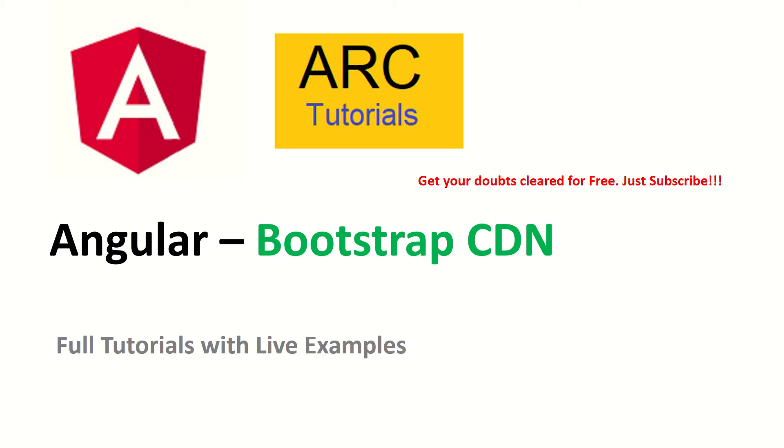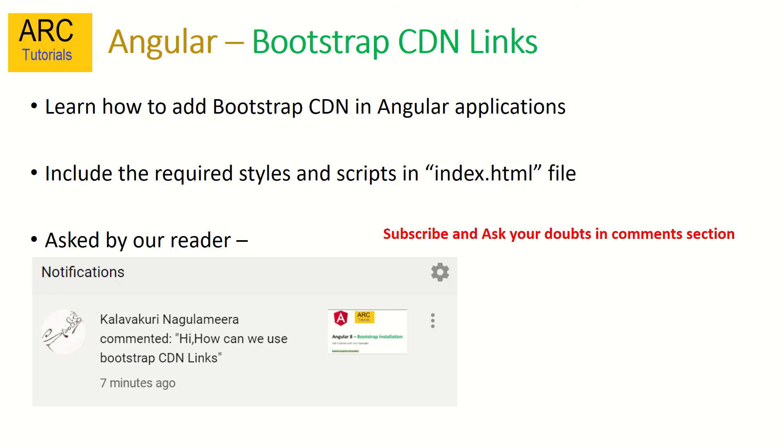Hi friends, welcome to ARC Tutorials. In today's tutorial we'll learn how to include Bootstrap Content Delivery Network links into our Angular application. To include Bootstrap, we need to use the required styles and script files in our index.html file.